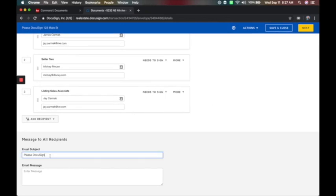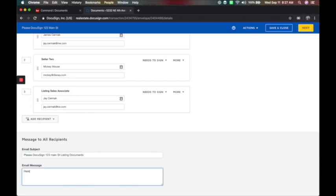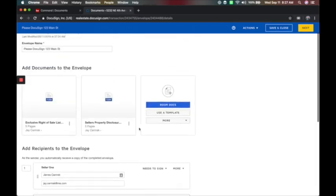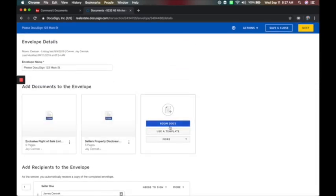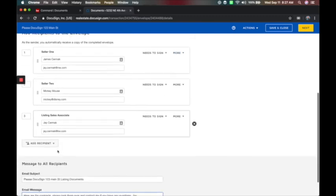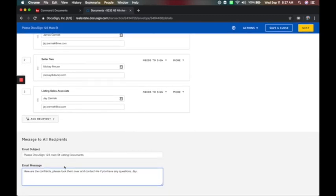Then you've got your message — this is how the email comes through. Make sure you put a subject in there, like '123 Main Street Listing Documents.' Put a message like 'Here are the contracts, please look them over and contact me if you have any questions,' and add your name. Now I've made an envelope name, made sure my documents are here, added all the different people, put together my email, and I'm ready for the next step.